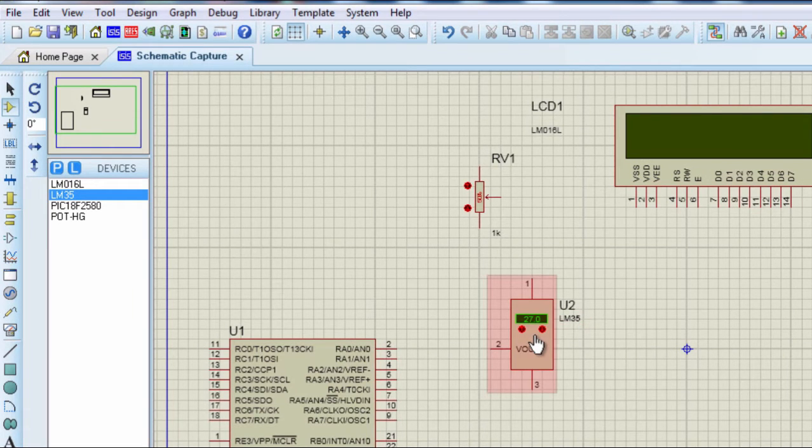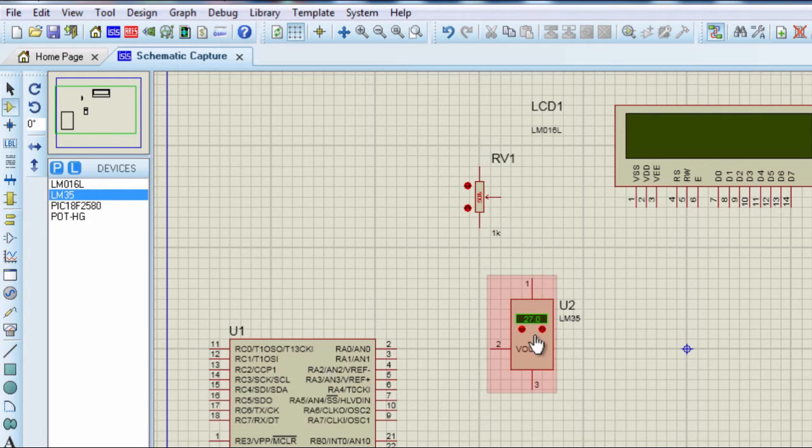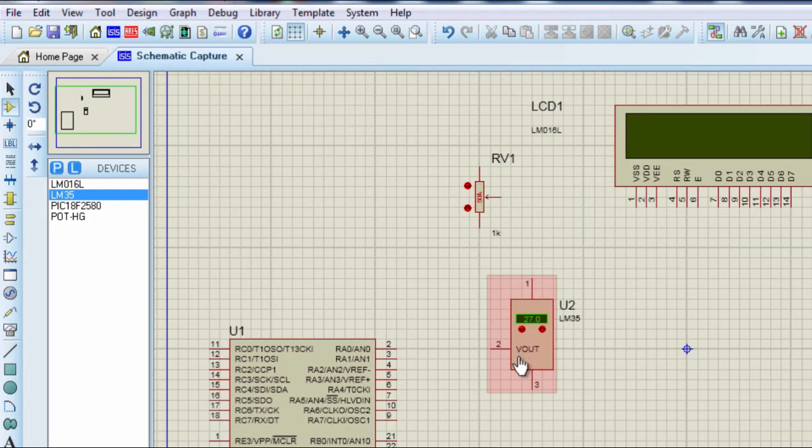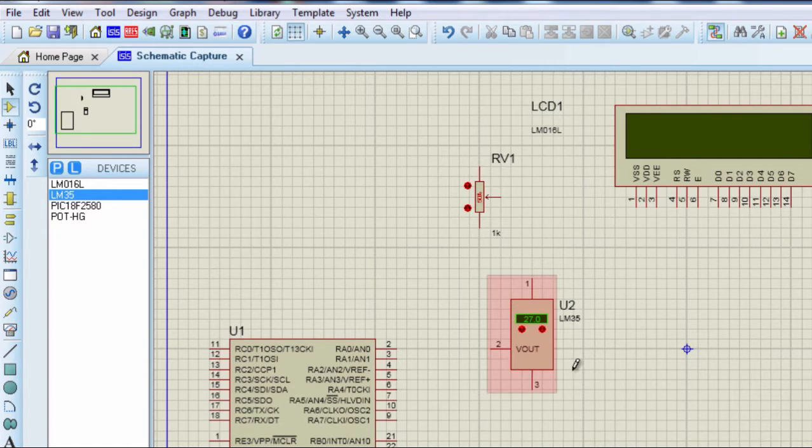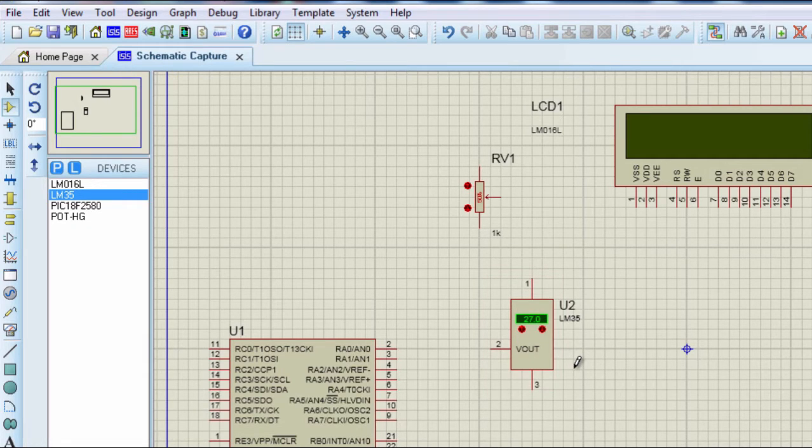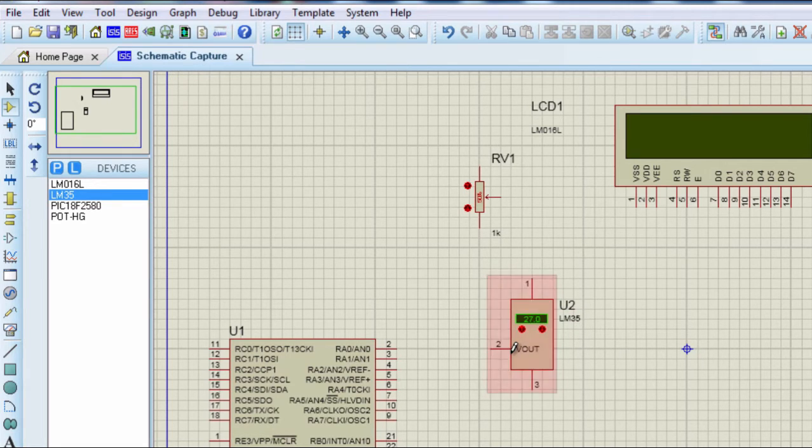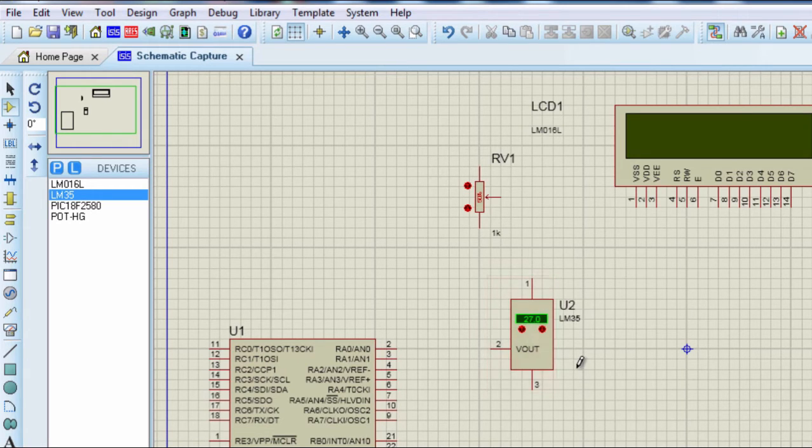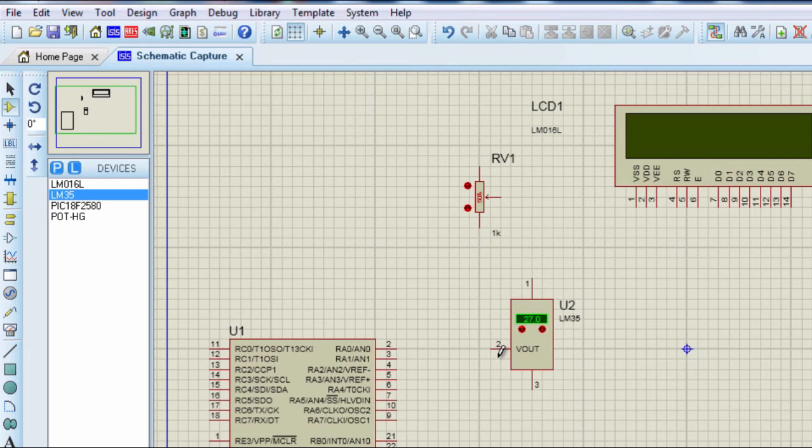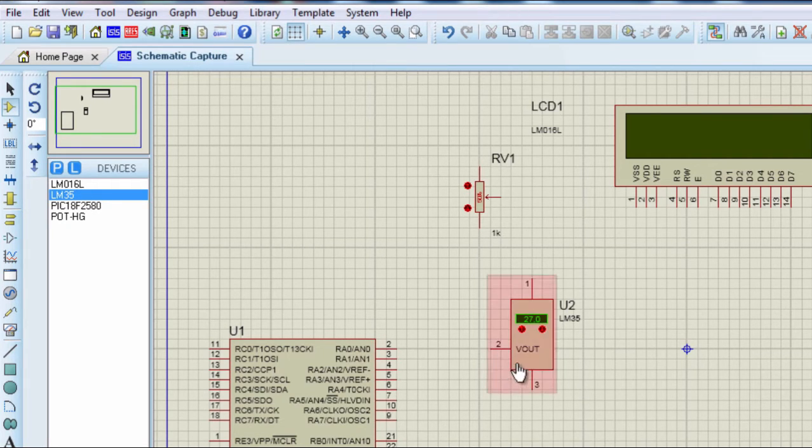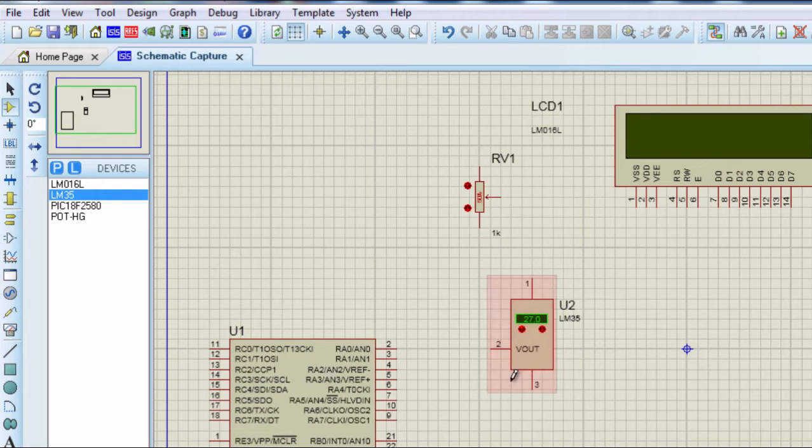The LM35 series are precision integrated circuit temperature sensors from Texas instrument. Their output is linearly proportional to the Celsius temperature scale. Its output changes by 10 millivolt per degree Celsius. This basically means at 0 degree Celsius, this device is going to generate an output of 0 volt. At 10 degrees, the output voltage is going to be 100 millivolt. And at 30 degrees, the output is going to be 300 millivolt.